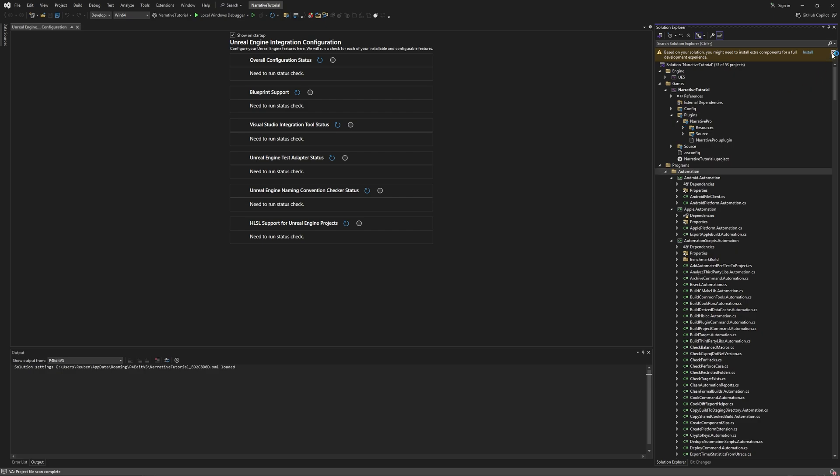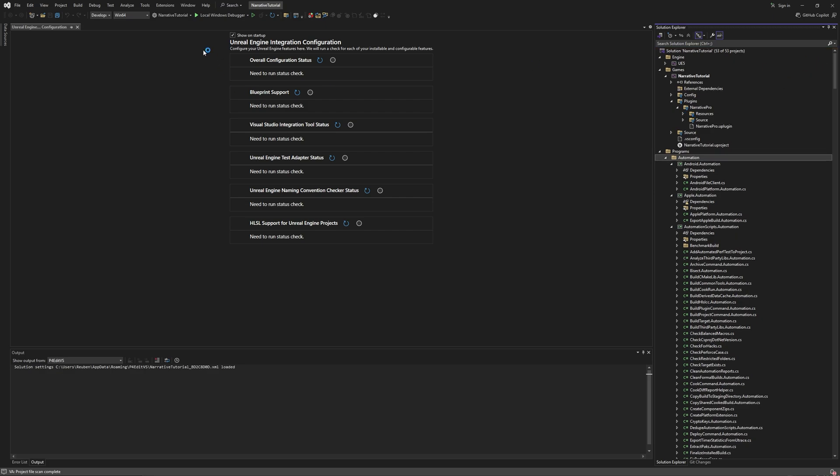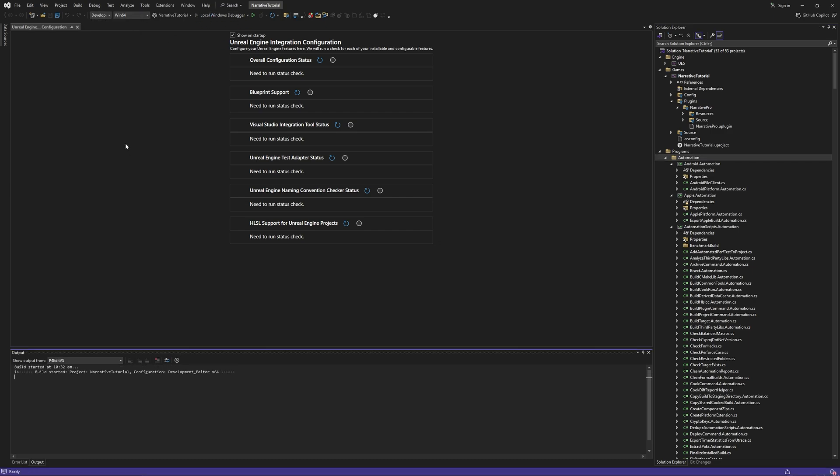You can go ahead and run your project now by making sure you have development editor Win64 and then start the debugger to open up Unreal Engine.